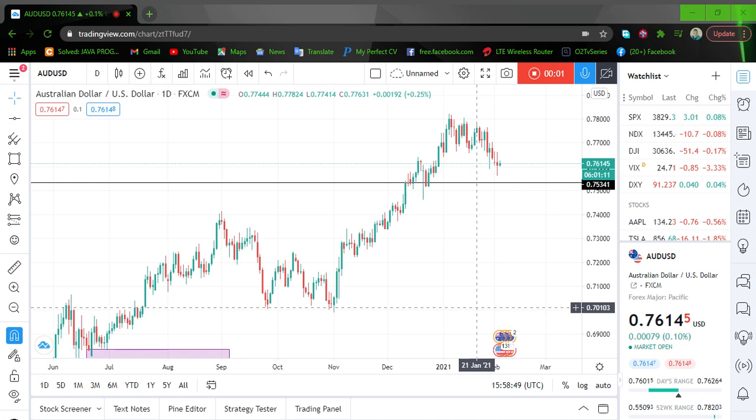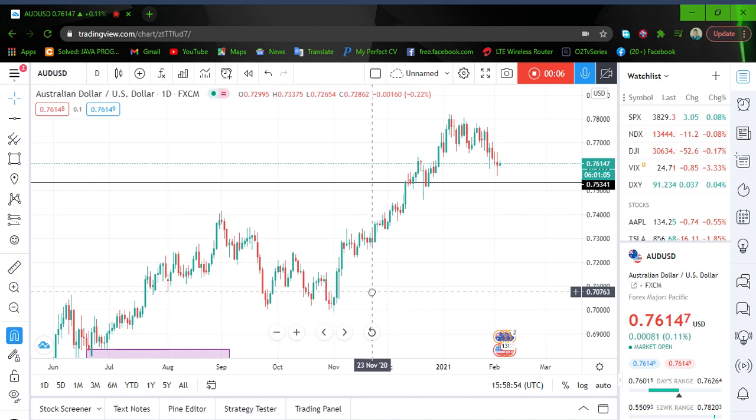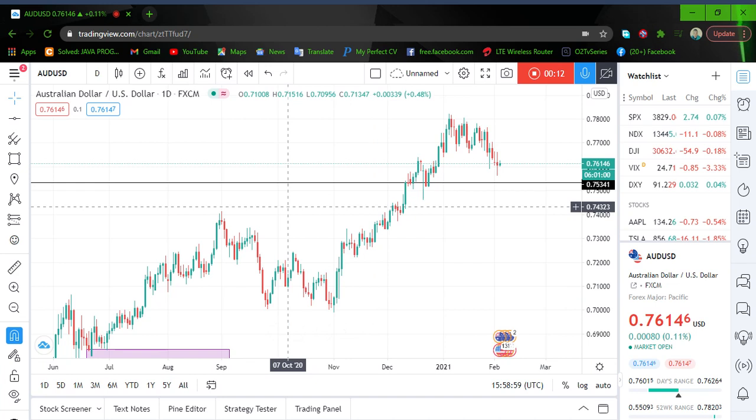Hello everybody, hope you're good, hope you're making pips, hope this week is friendly during the pandemic. This is Beyond Effects — just a quick overview of what I'm looking forward to trading this particular week.